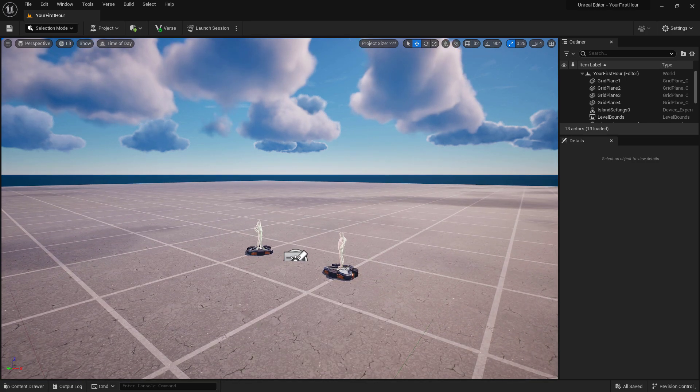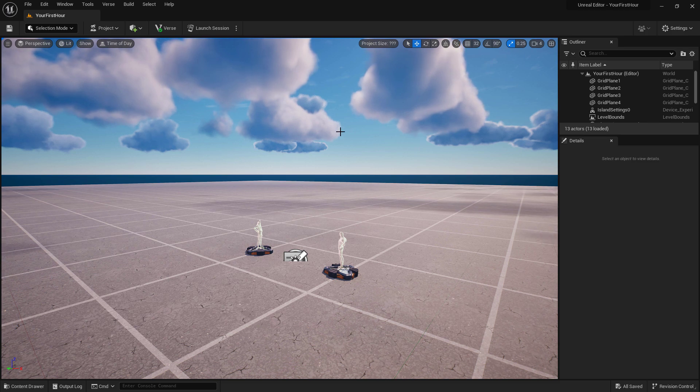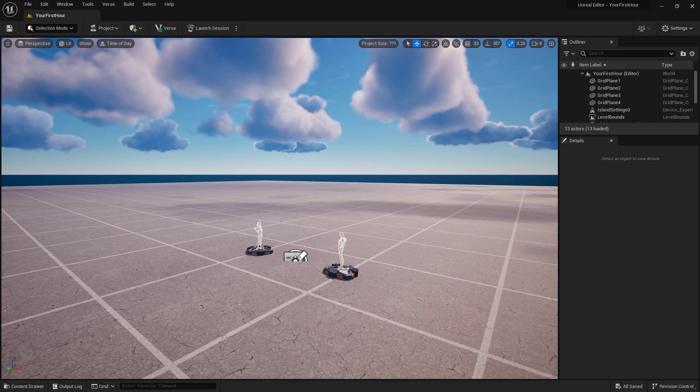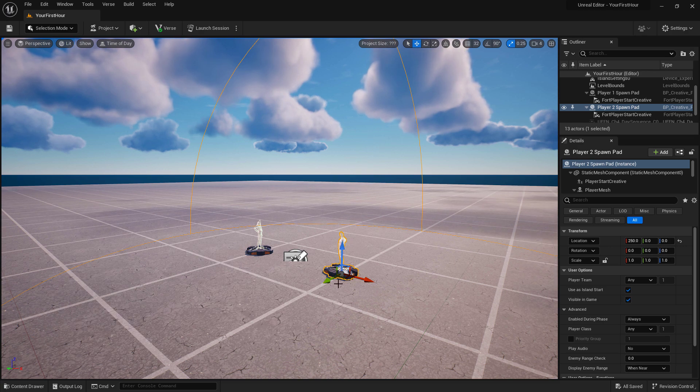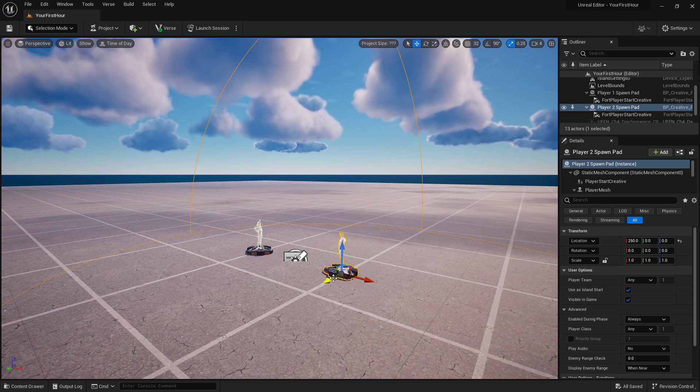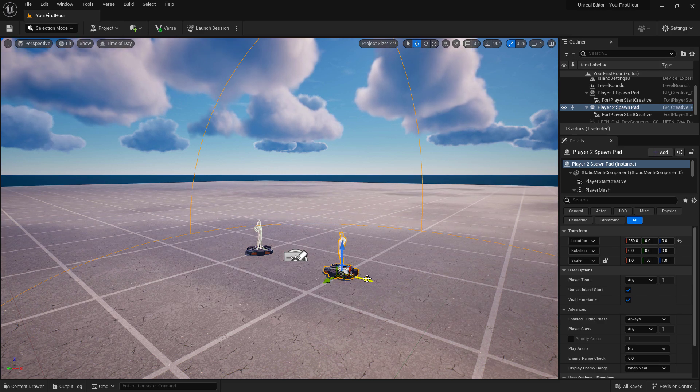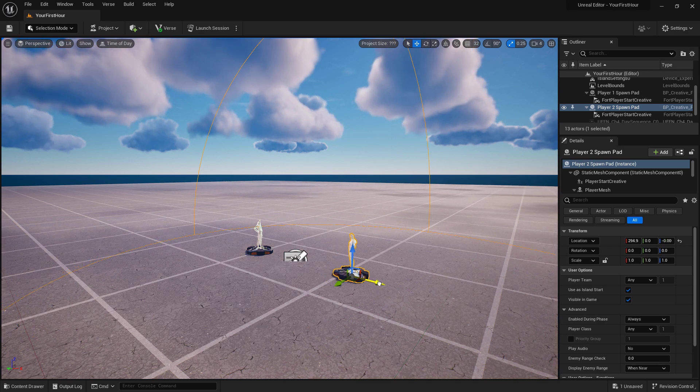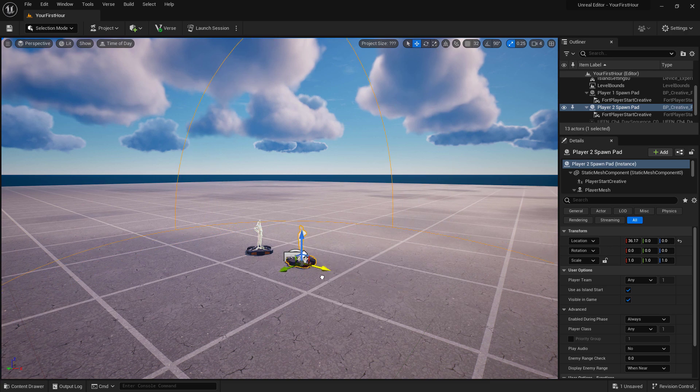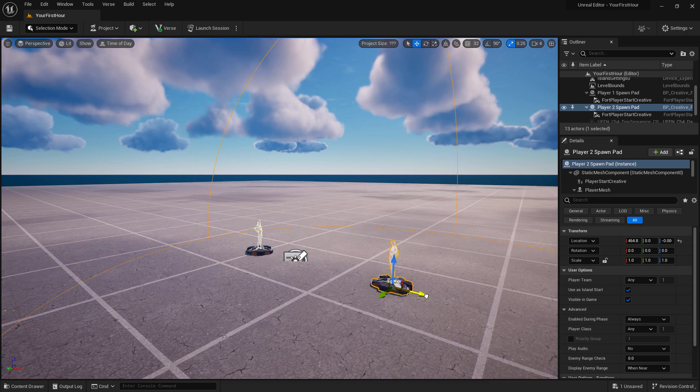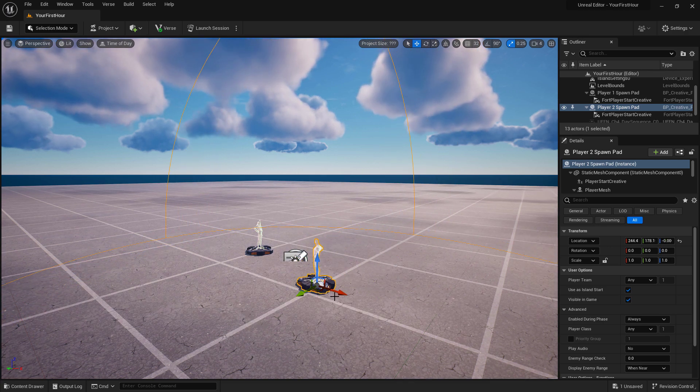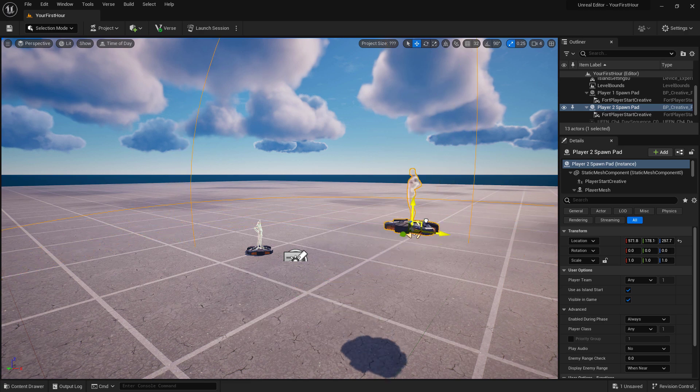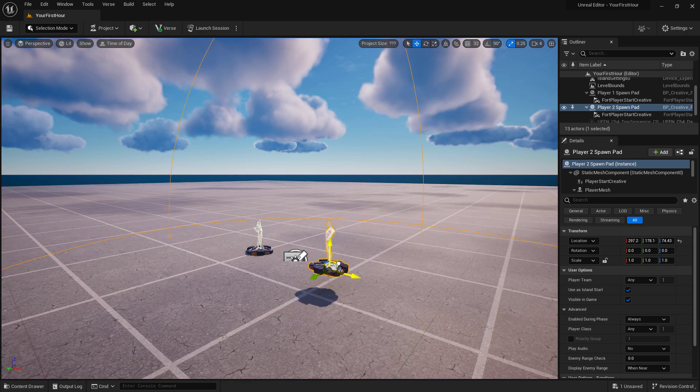If you happen to select an item inside of our world, let's say our player spawn pad here, it will give us a widget or a gizmo that allows us to move it in the world by default. By clicking on any one of our arrows, we can drag when we hold down the mouse button in that direction. There's also multiple ways by clicking on multiple arrows at the same time.